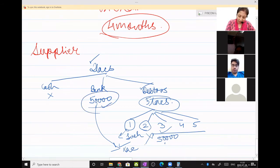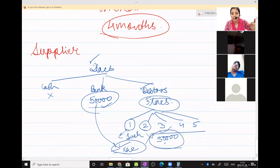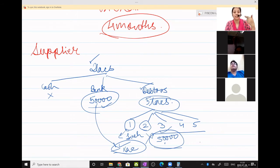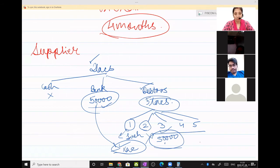This is called liquidity — how fast you can convert your current asset into cash. That is called quick assets. How fast you can convert your current asset into cash is called quick assets.